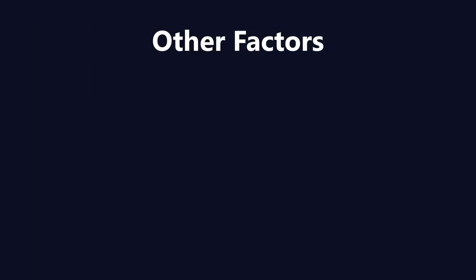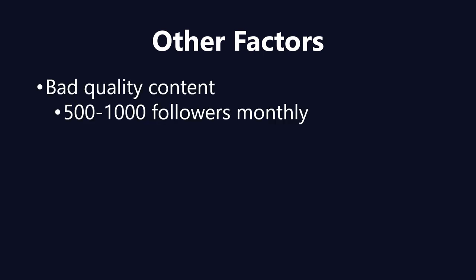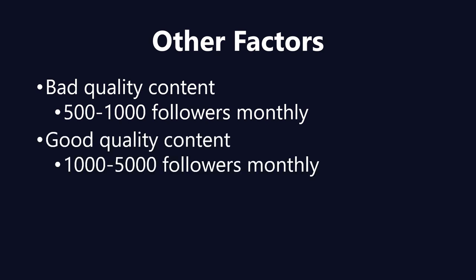But firstly, let's talk about other factors that may affect your promotion. It's your content quality. If you have bad quality content, you'll most likely have 500 to 1,000 followers monthly, which is still good. If your content is really good quality, you'll have 1,000 to 5,000 followers. You'll get 10,000 only if you're an actor or really famous, or if you're using shoutouts and some other promotions.